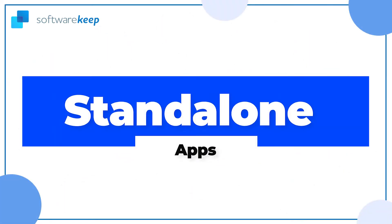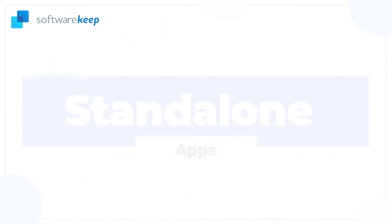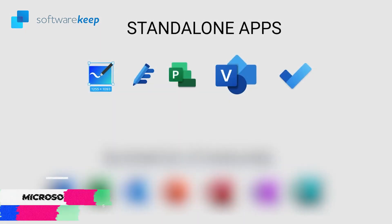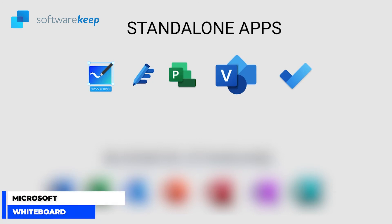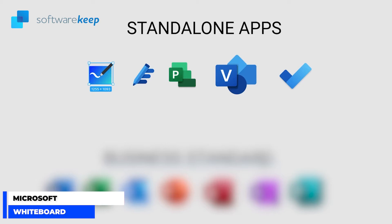Standalone apps. We have Microsoft Whiteboard. Microsoft Whiteboard is basically a whiteboarding tool and it's a very simple way to start collaborating with others in real time.